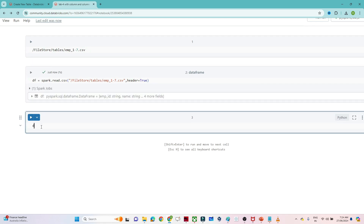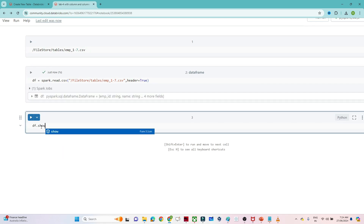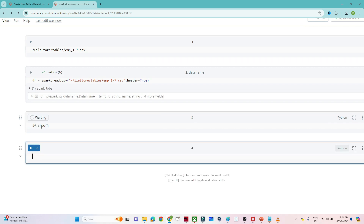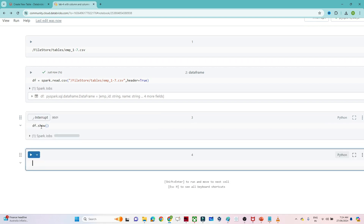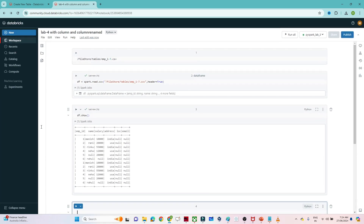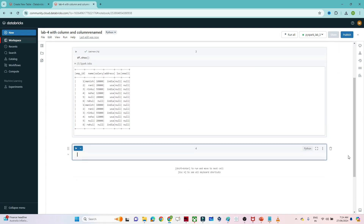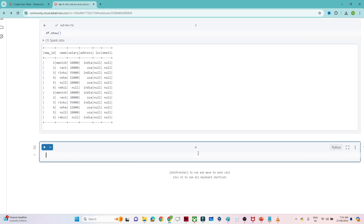Now if I do df.show(), this particular DataFrame looks like this. We have employee ID, name, salary, address, location, and email. So first let's see how we can add a new column based on the existing column.